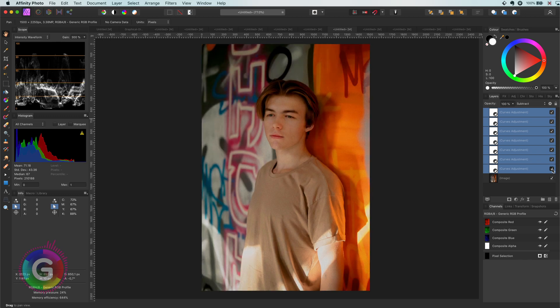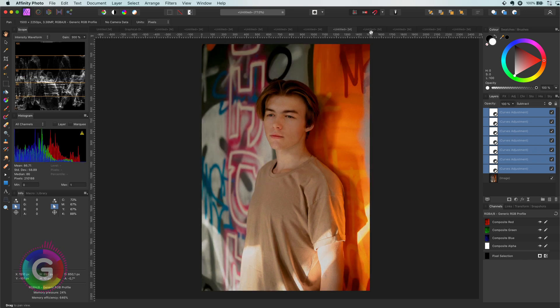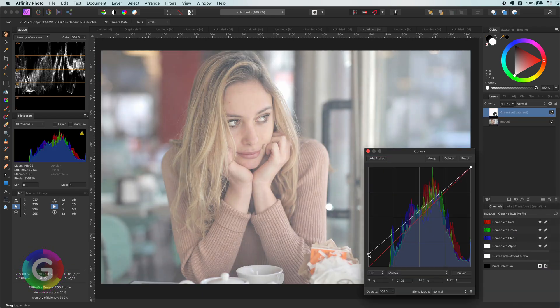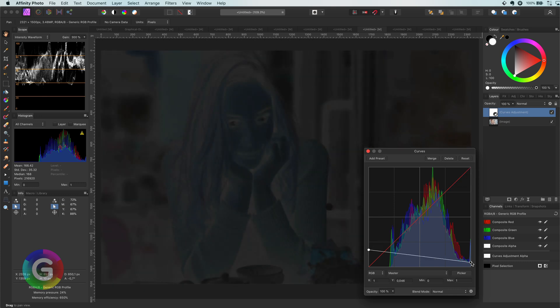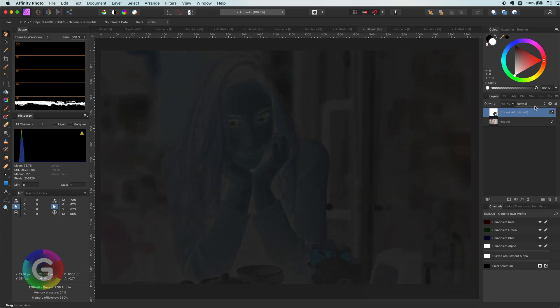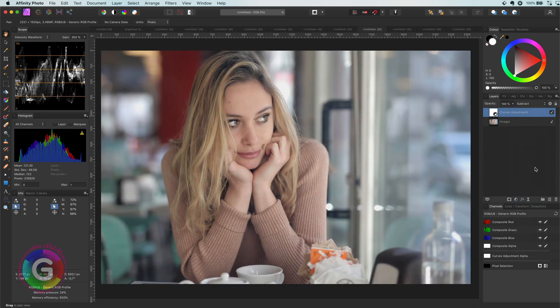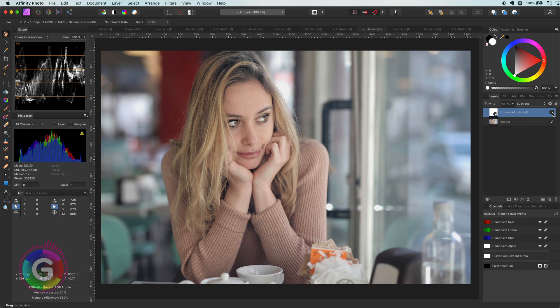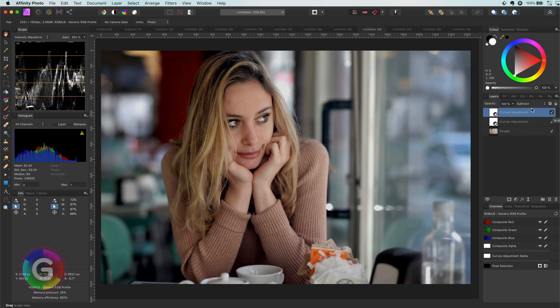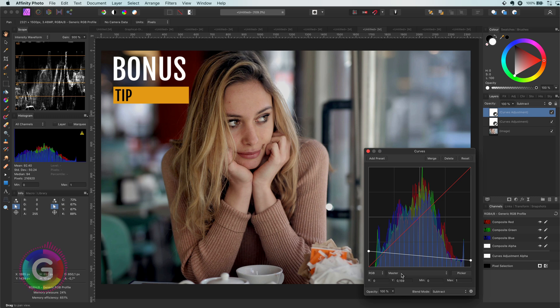Time for my next bonus tip, which I will share with you on the next image. But first, let's apply the subtract curve. This makes the image more interesting already. I will duplicate this and the effect gets a bit stronger. But here comes the bonus tip.